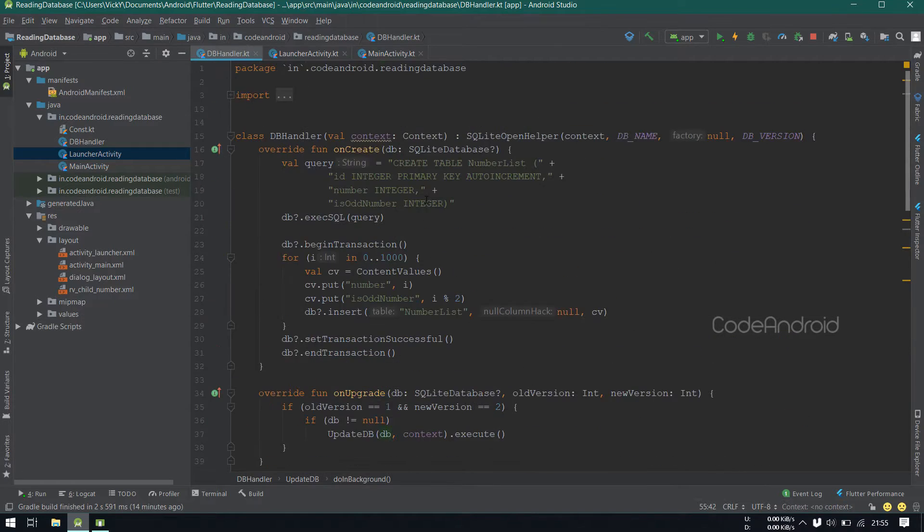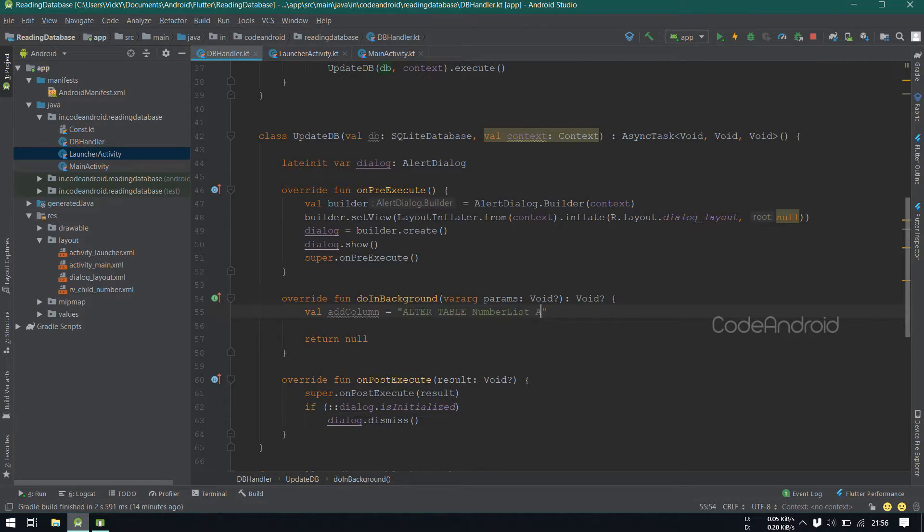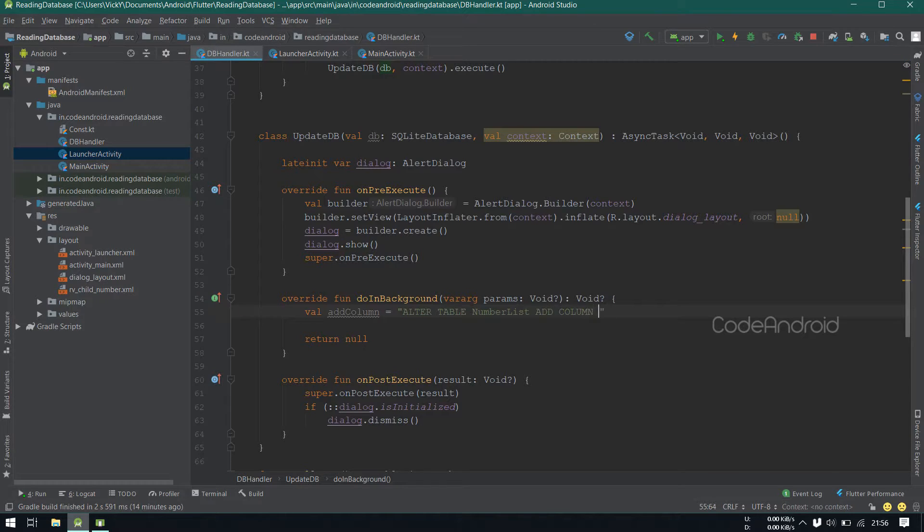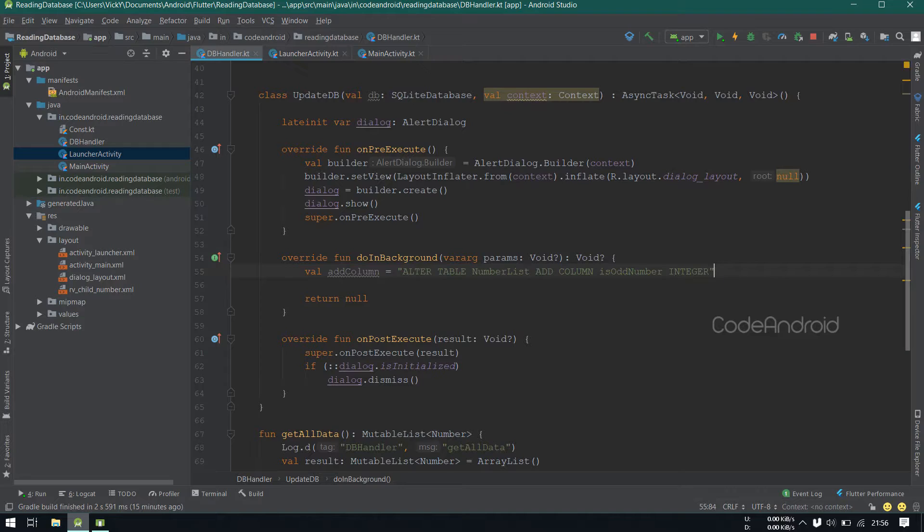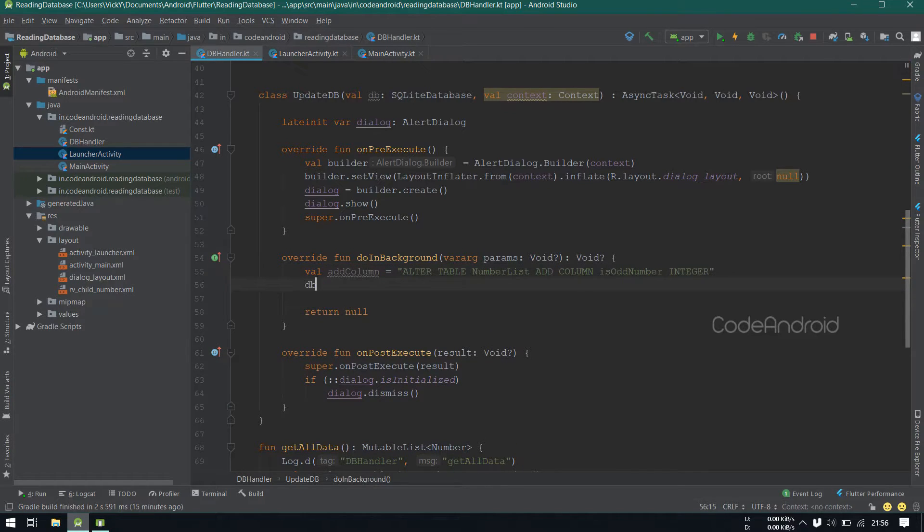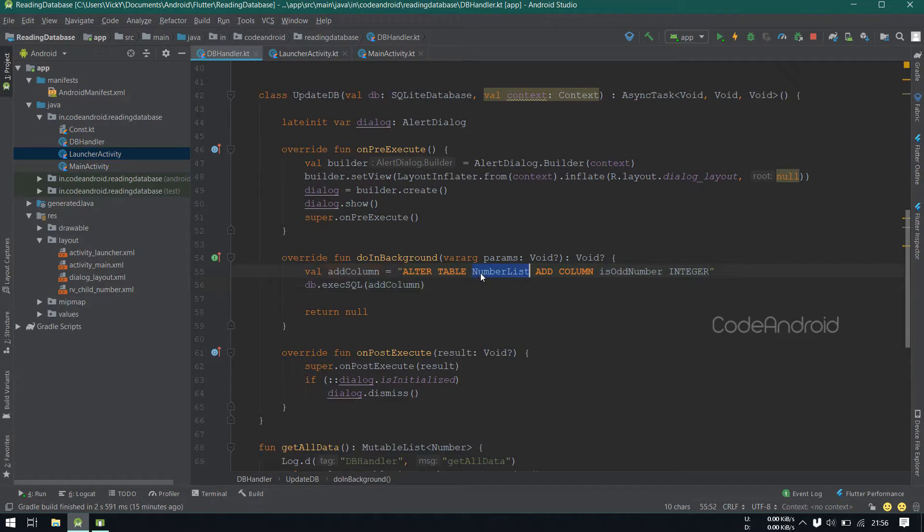Here we need to give number list. We want to add a column. So, addColumn isOddNumber. Now, we need to execute this query using executeSql method. After executing this query, the table will have new column.